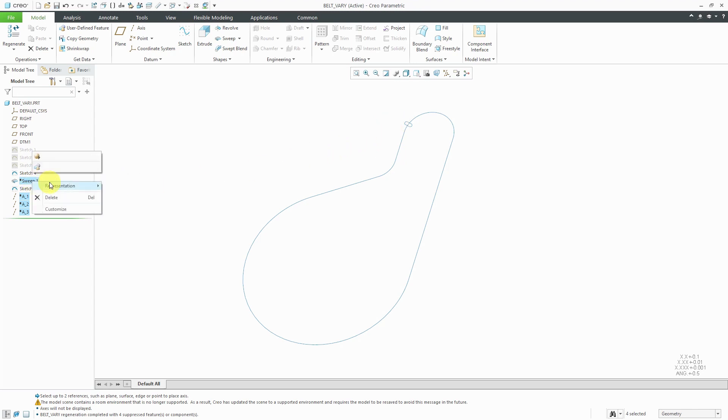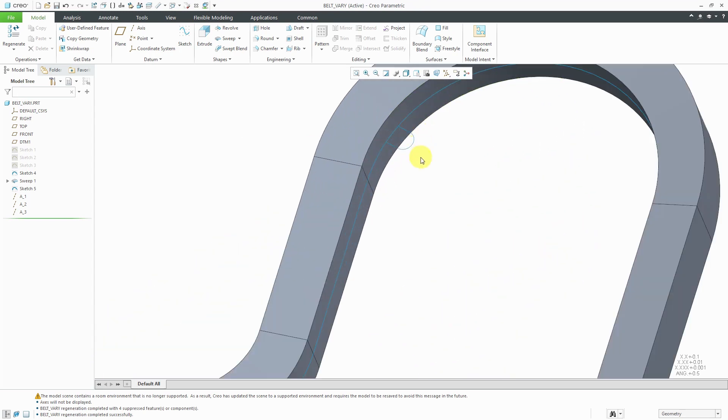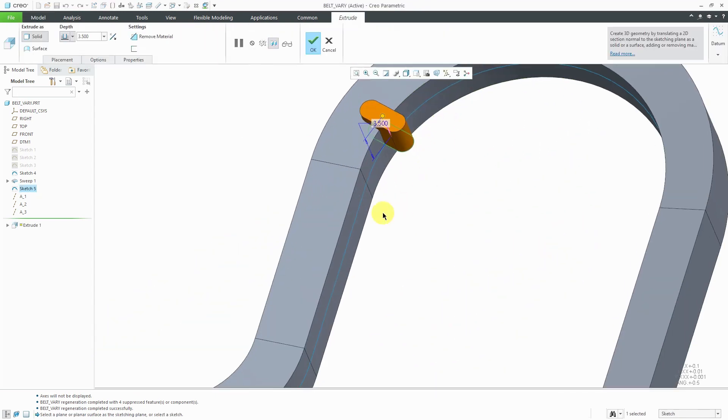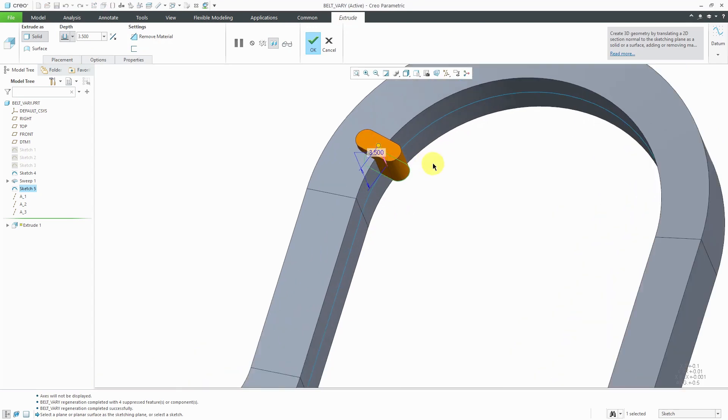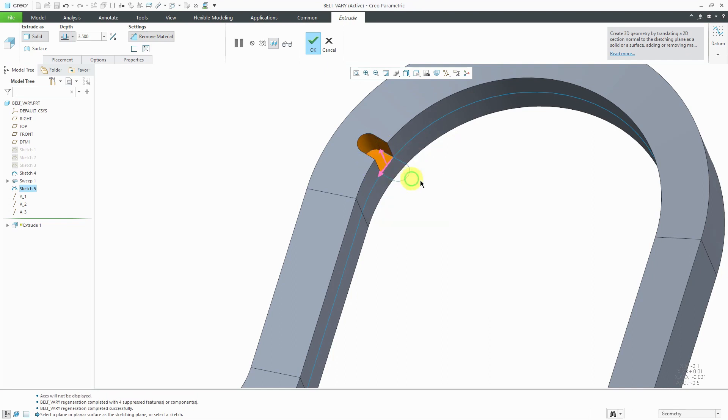Let's resume the sweep and I will start off by selecting this curve. From the mini toolbar, let's create an extrude. I can right-mouse click and hold and choose to remove material. For the depth in the first direction, let's make it to next.